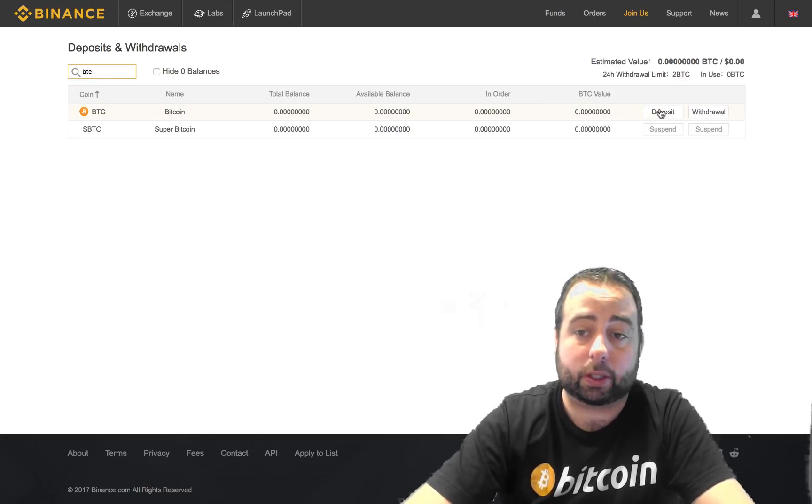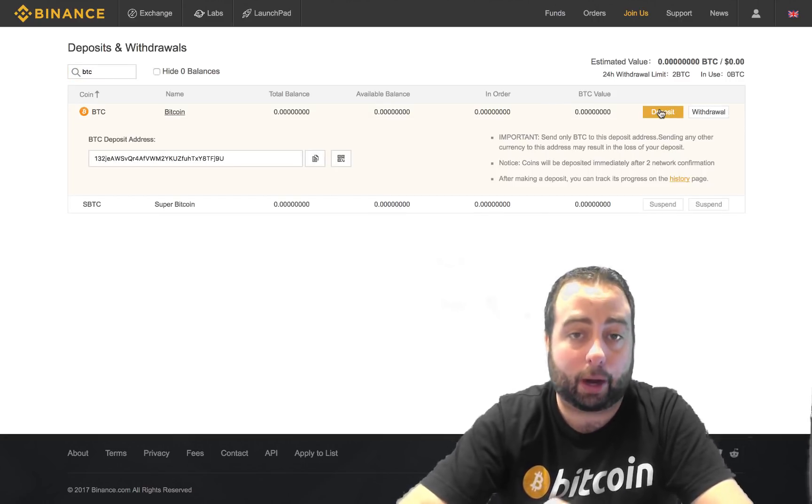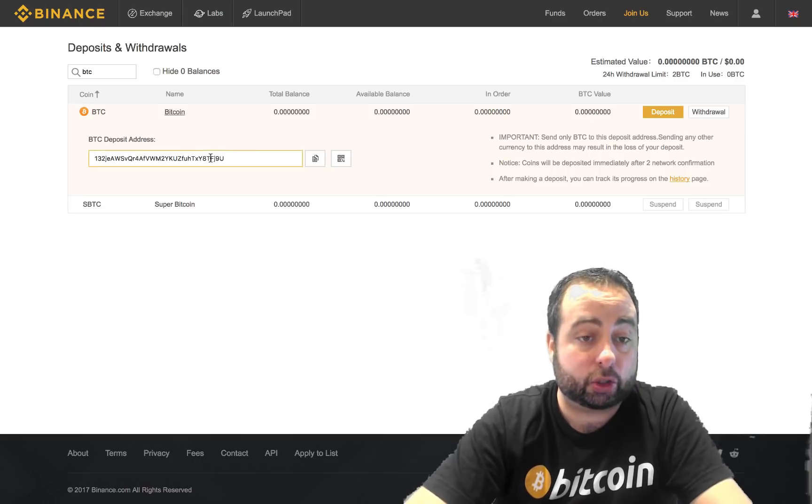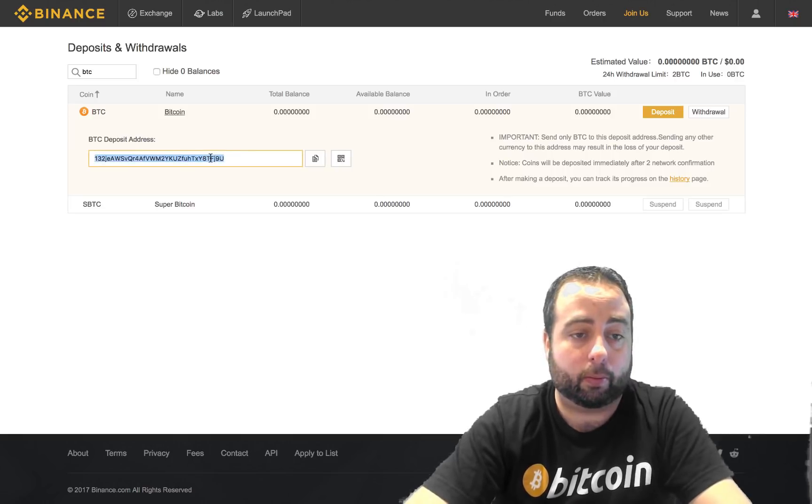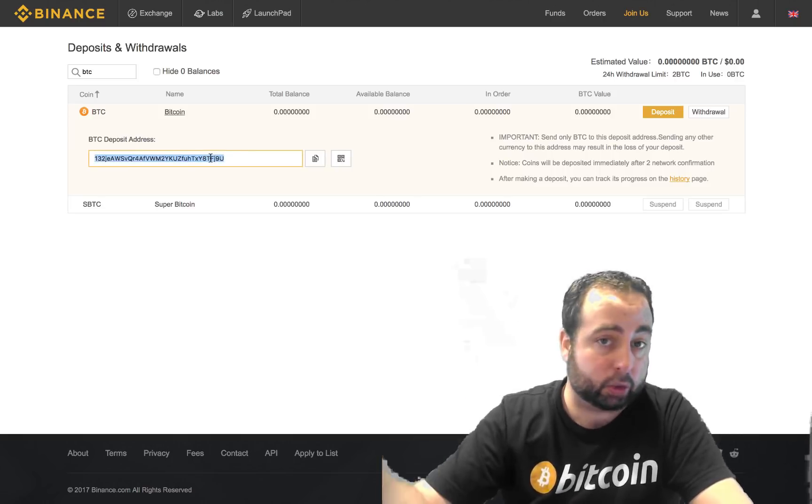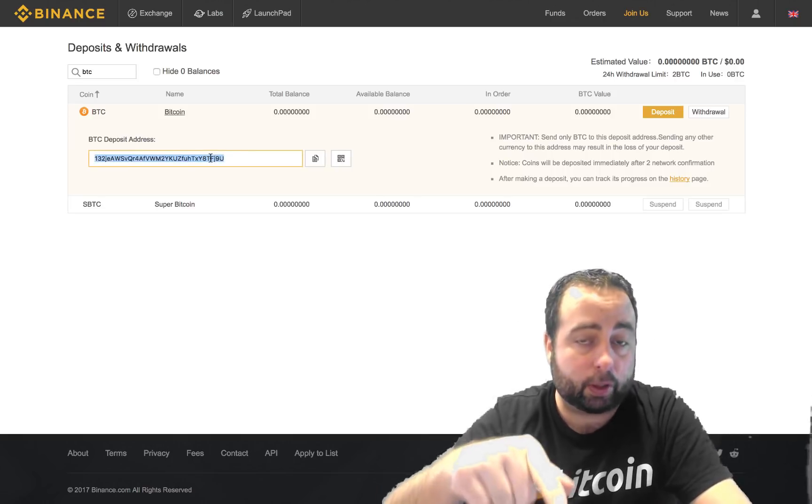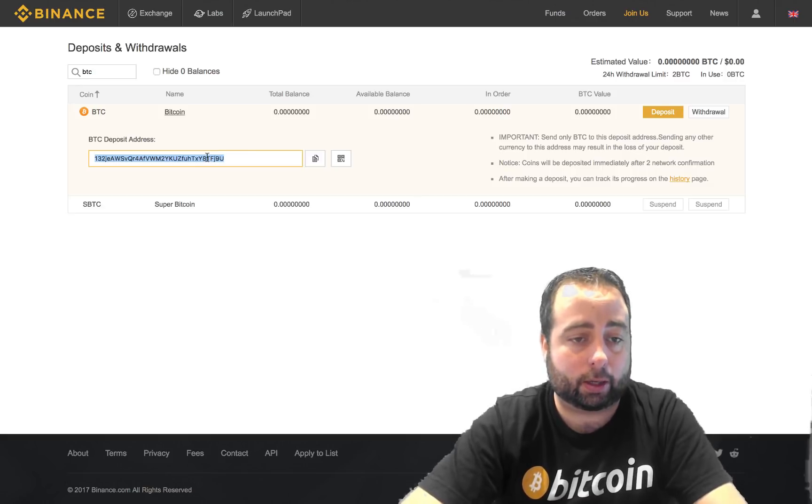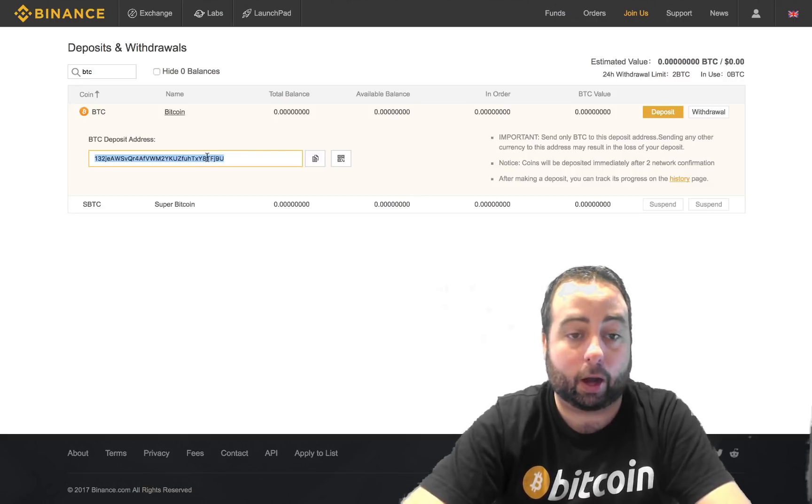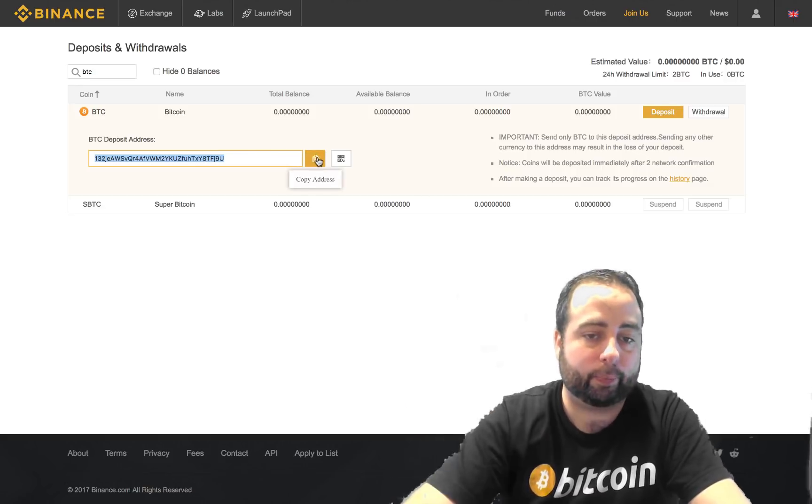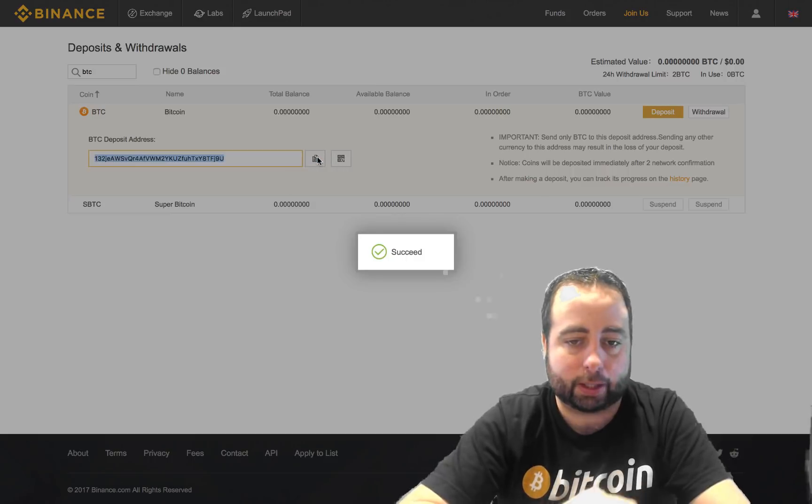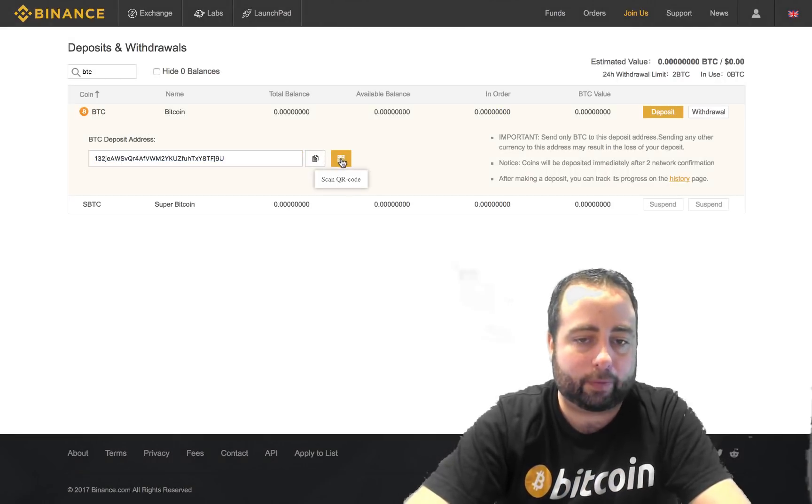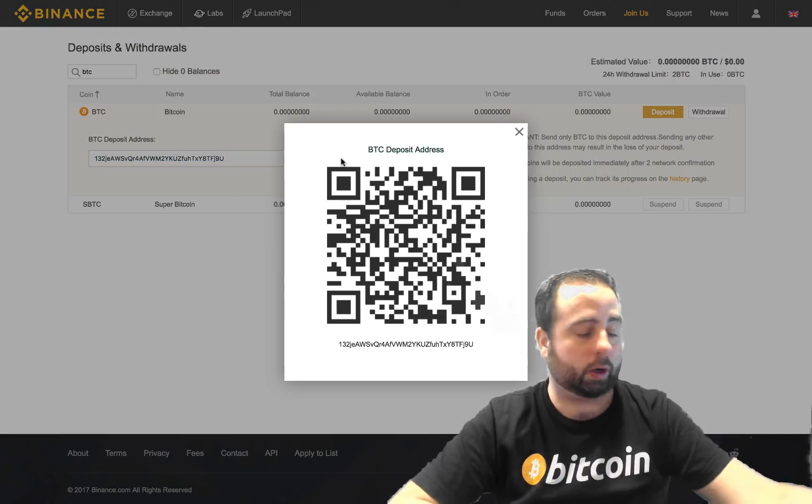So now what you're going to do is click on where it says deposit, and here it's going to show you your Bitcoin address that you could transfer your Bitcoins to. So either you're going to click on the whole link and copy it, or you can click on the button that says copy address, or you can even click on the QR code.